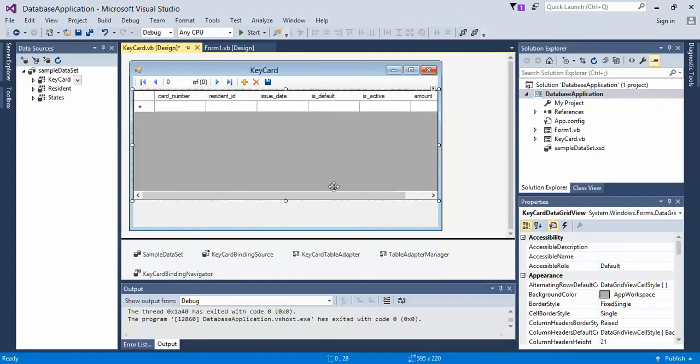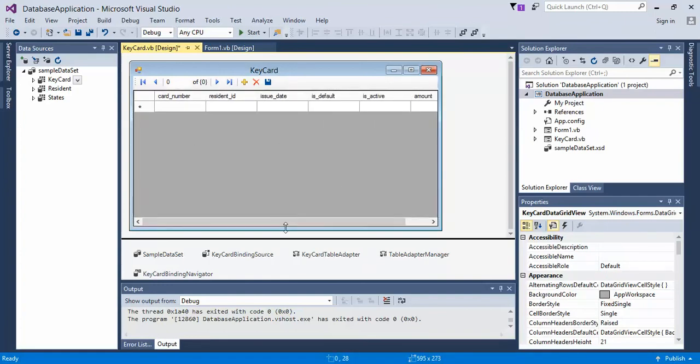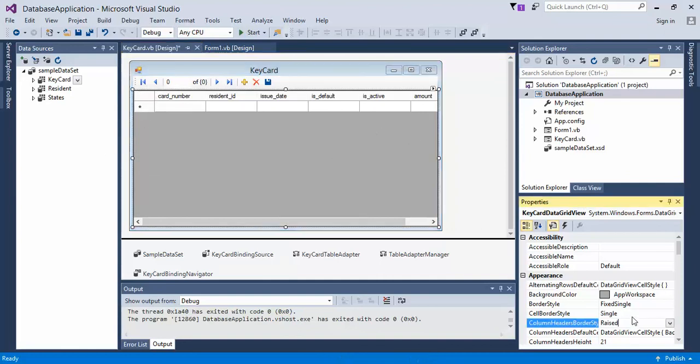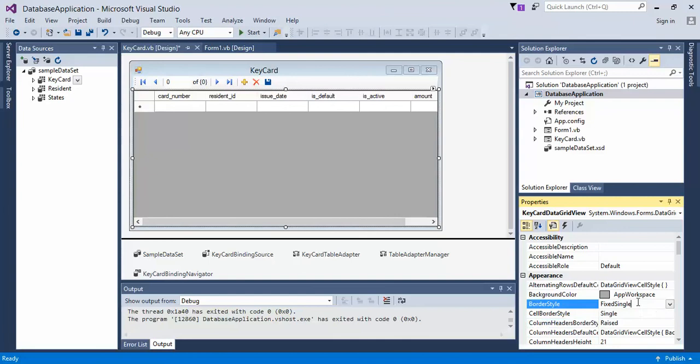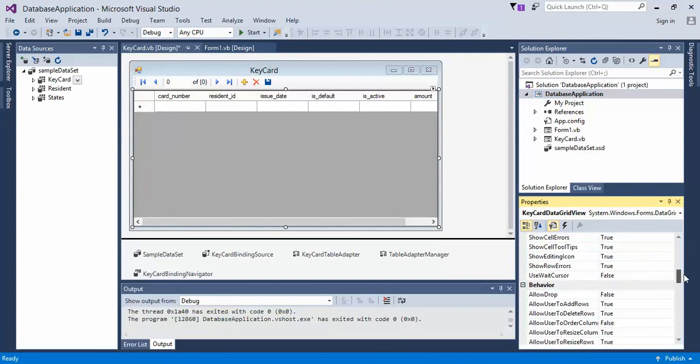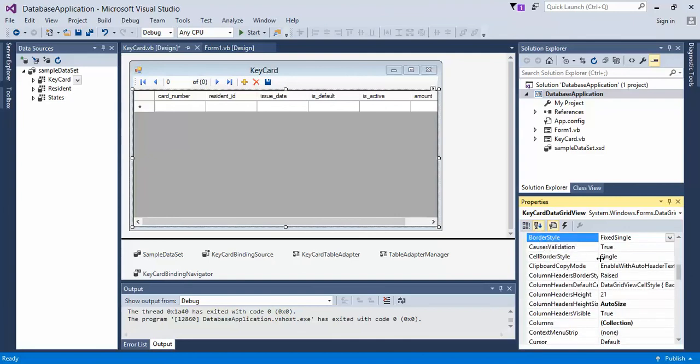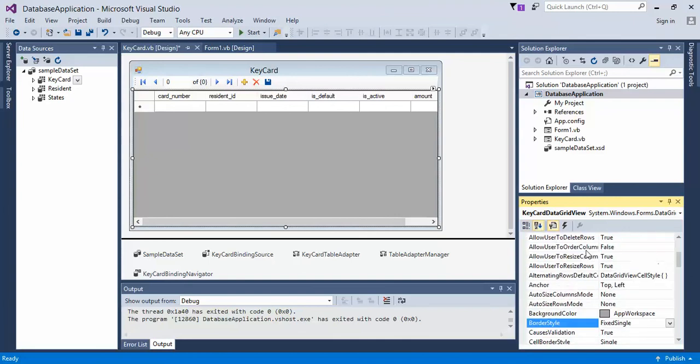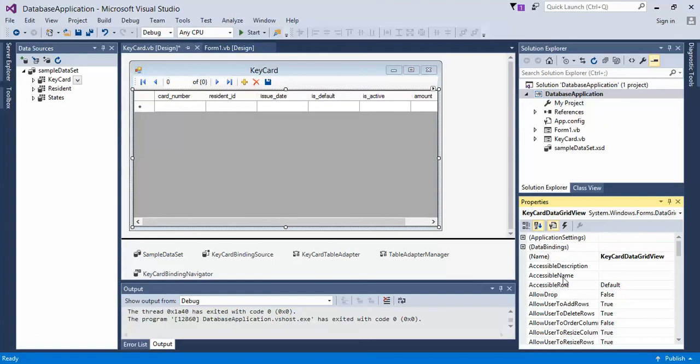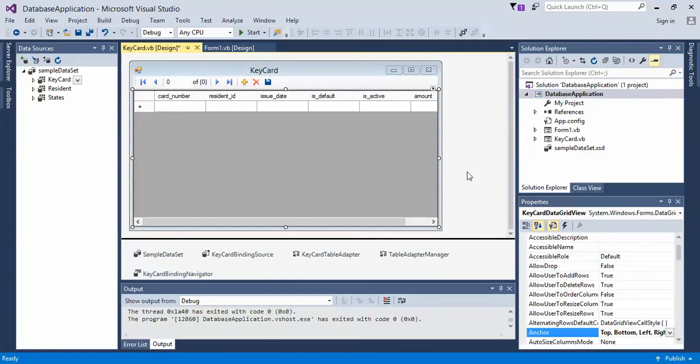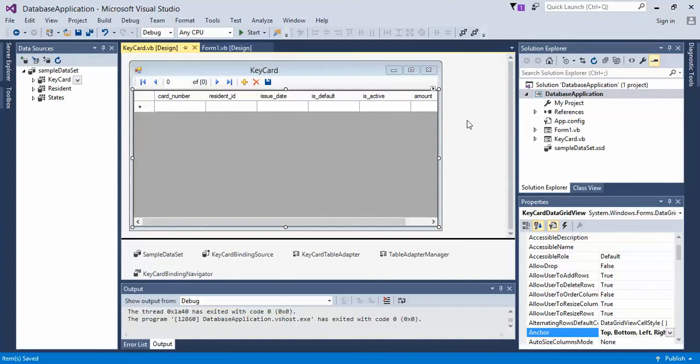So let's go down to Anchor—or I'm actually going to sort by alphabetical. Find the Anchor, set that all the way around. We won't be able to see this form until we actually generate it. In the next video, we'll continue with this on how to click on a button and load all the data into it.